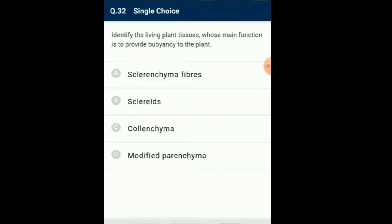Question number 32: Identify the living plant tissue whose main function is to provide buoyancy to the plant. Parenchymatous tissue is made up of living cells. It has a thin primary wall made up of cellulose and has intercellular spaces. In aquatic plants, these intercellular spaces are large and help in providing buoyancy to the plant, which helps the plant in floating. Such modified parenchyma is called Aerenchyma. So the answer for this question is option D: modified parenchyma.